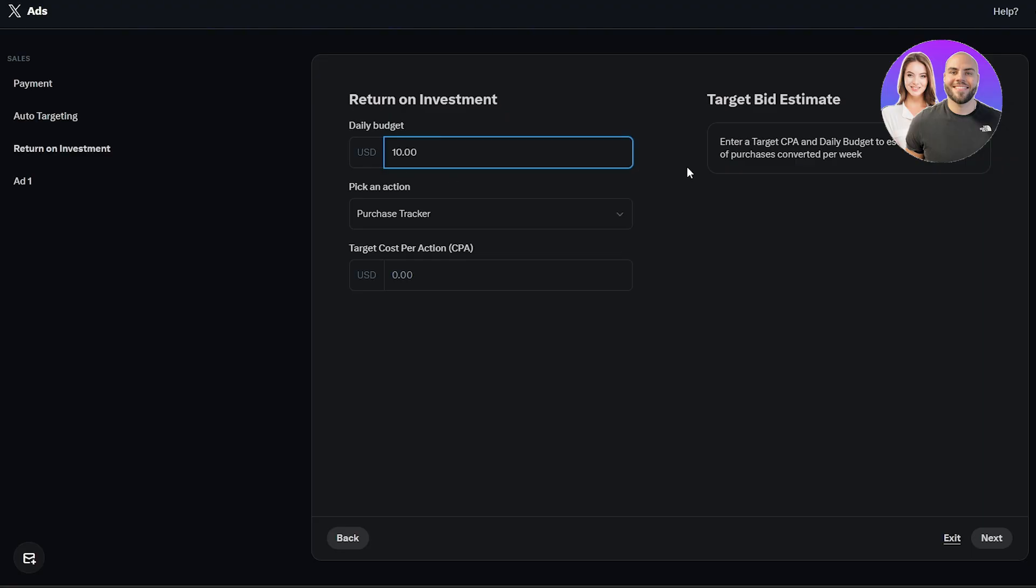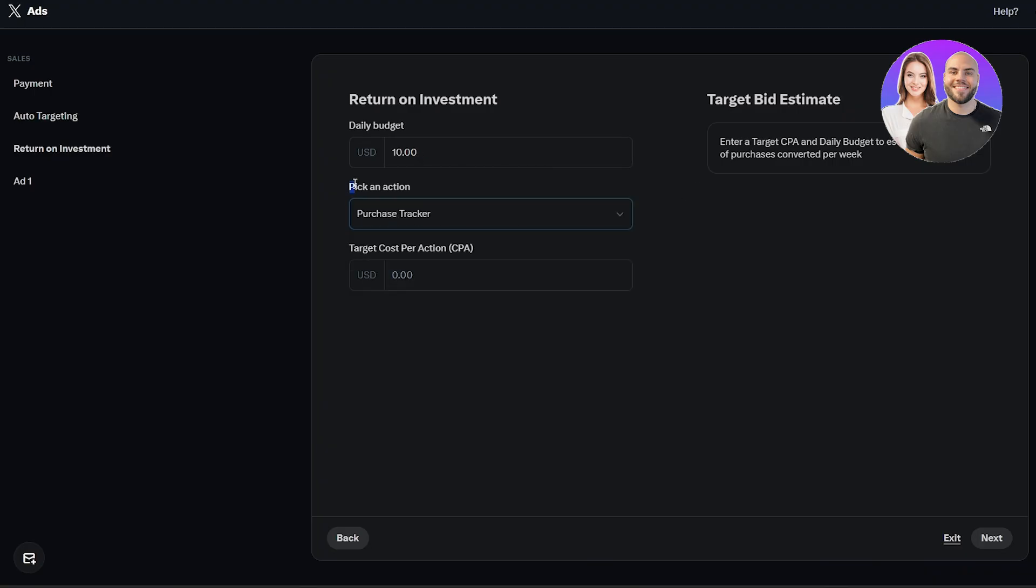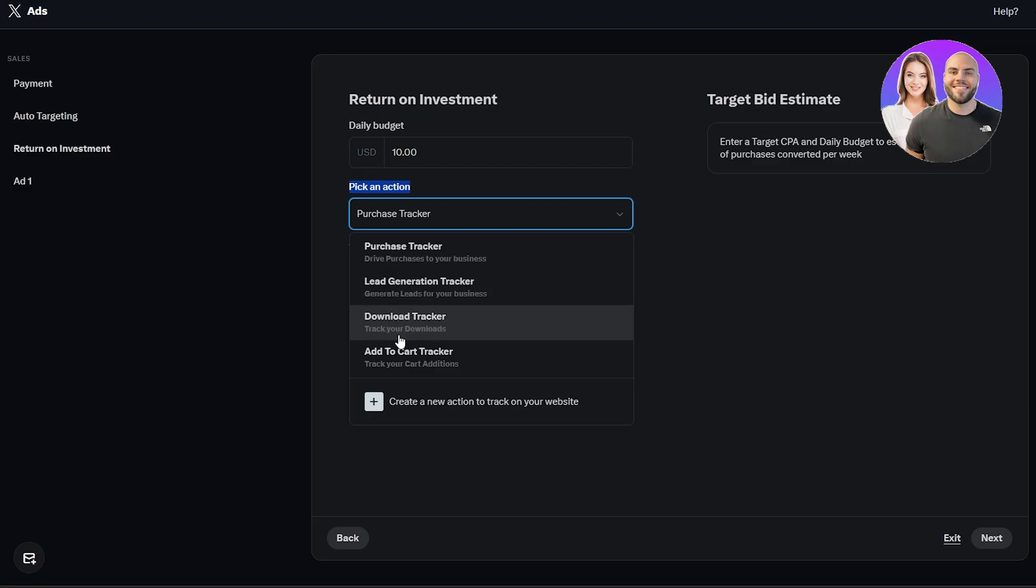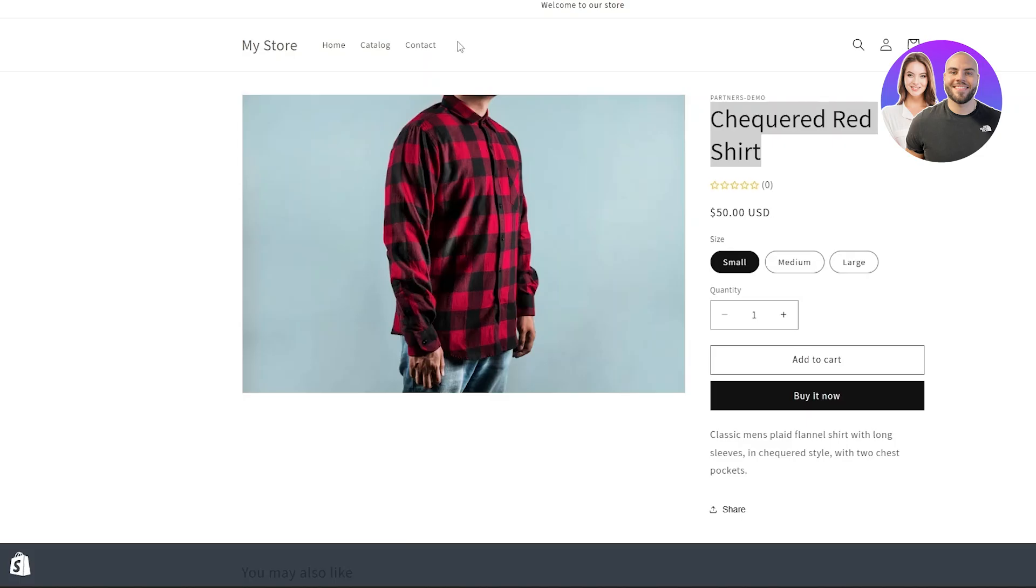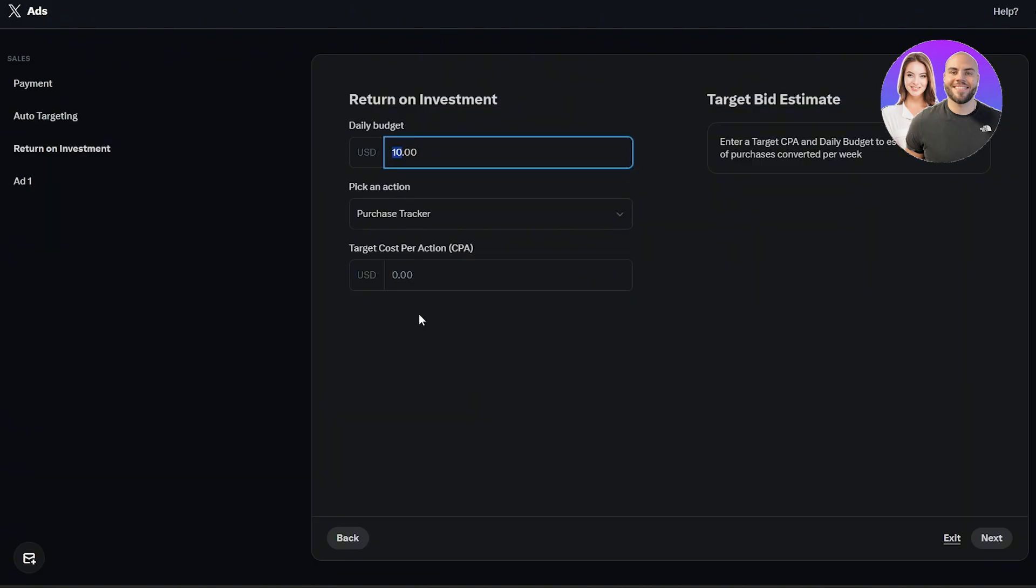I think $10 looks good. Over here you're going to select pick an action: purchase tracker, lead generator, download tracker or what. Here, since we are selling our shirt, let's go ahead and select that we want the purchase tracker and target cost per action or the CPA. Here I'll again put like $10.